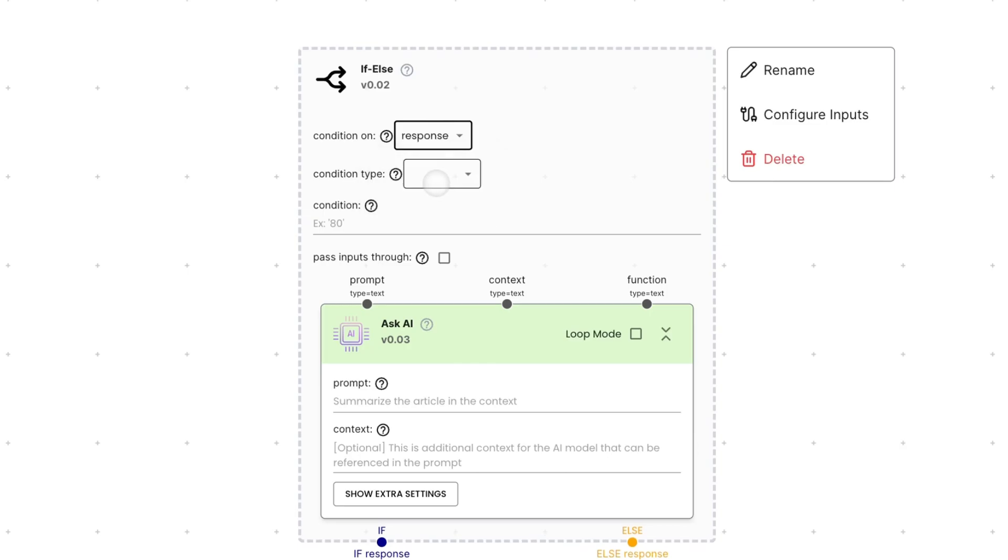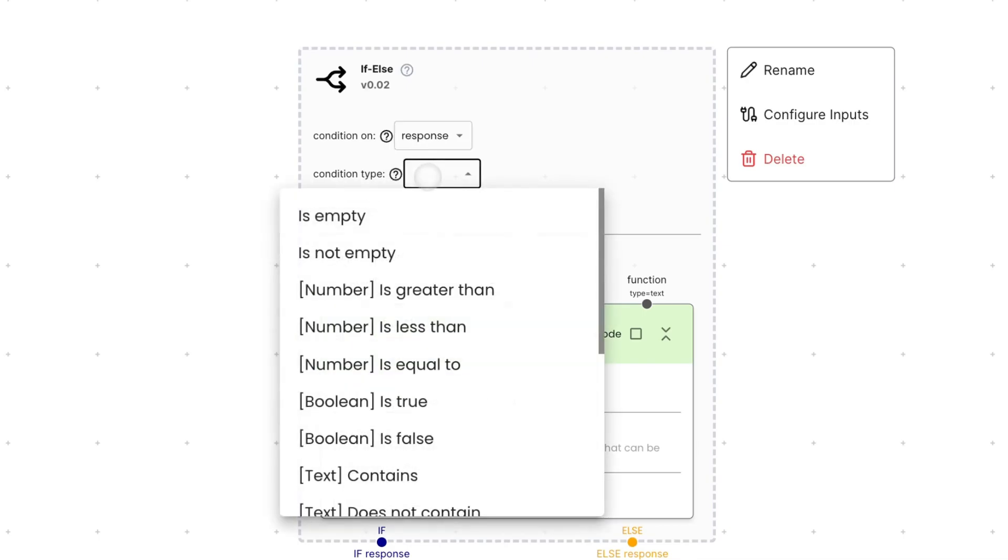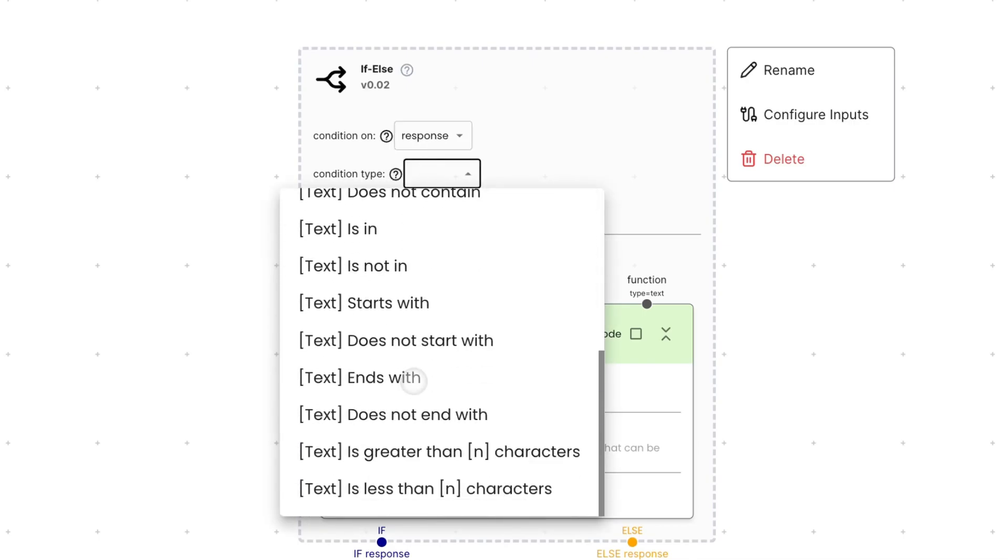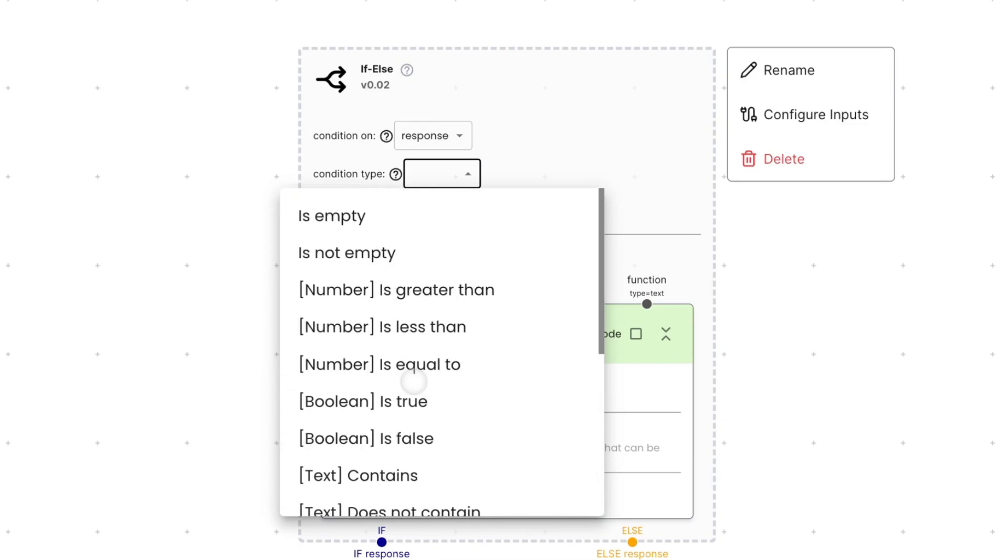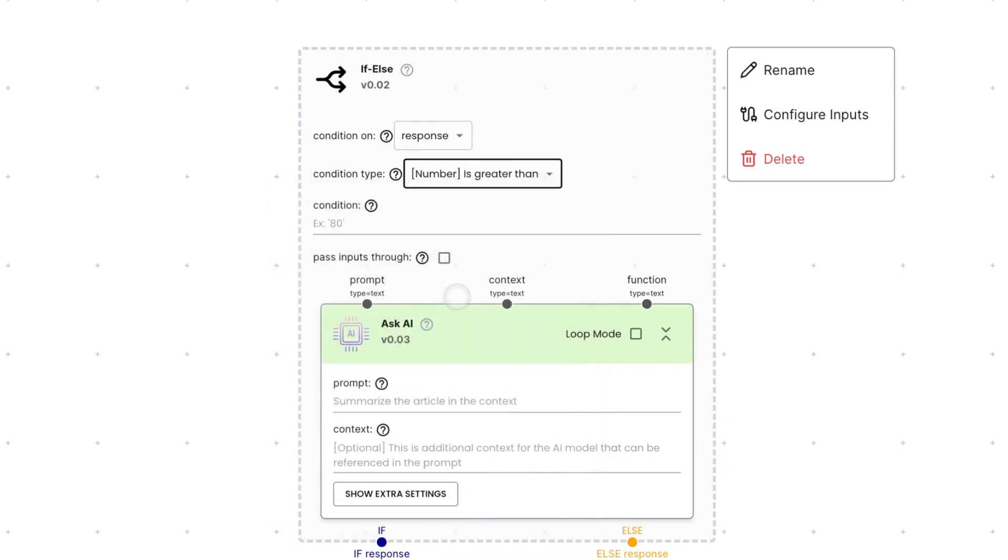For the condition type, we are trying to determine whether the AI response matches a certain condition. We can choose from any one of these options, but for this case, I'm just going to choose number is greater than. And for the condition, we can just add 90.